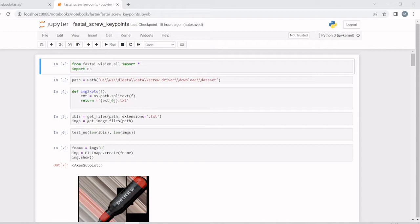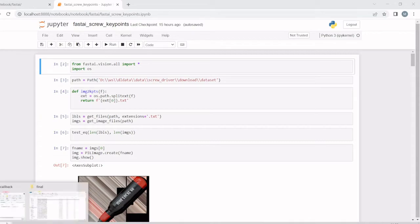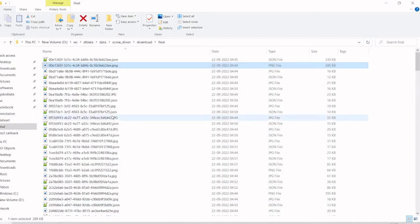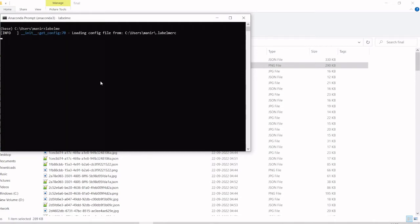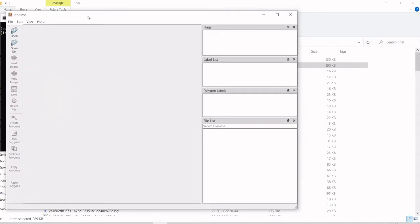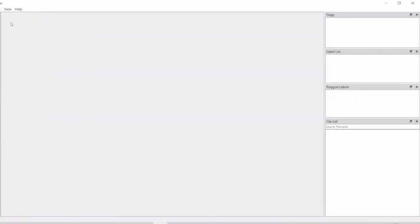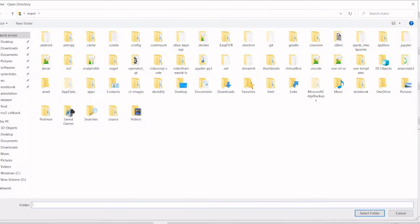We are going to train and predict. I'm going to use LabelMe to label them. I'll open the image directory.